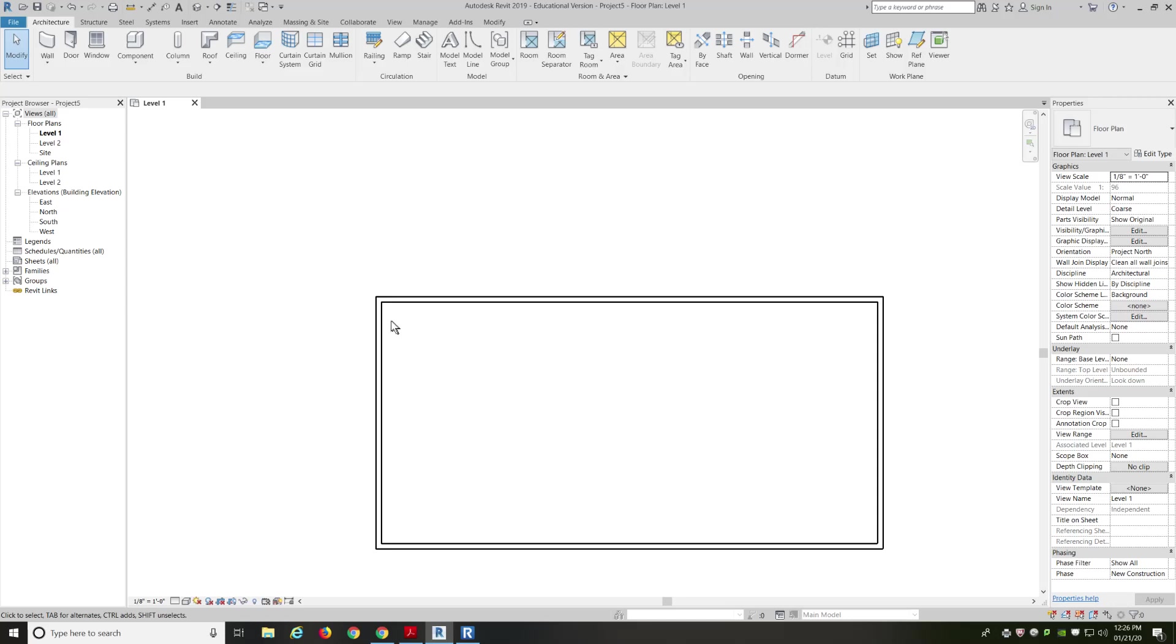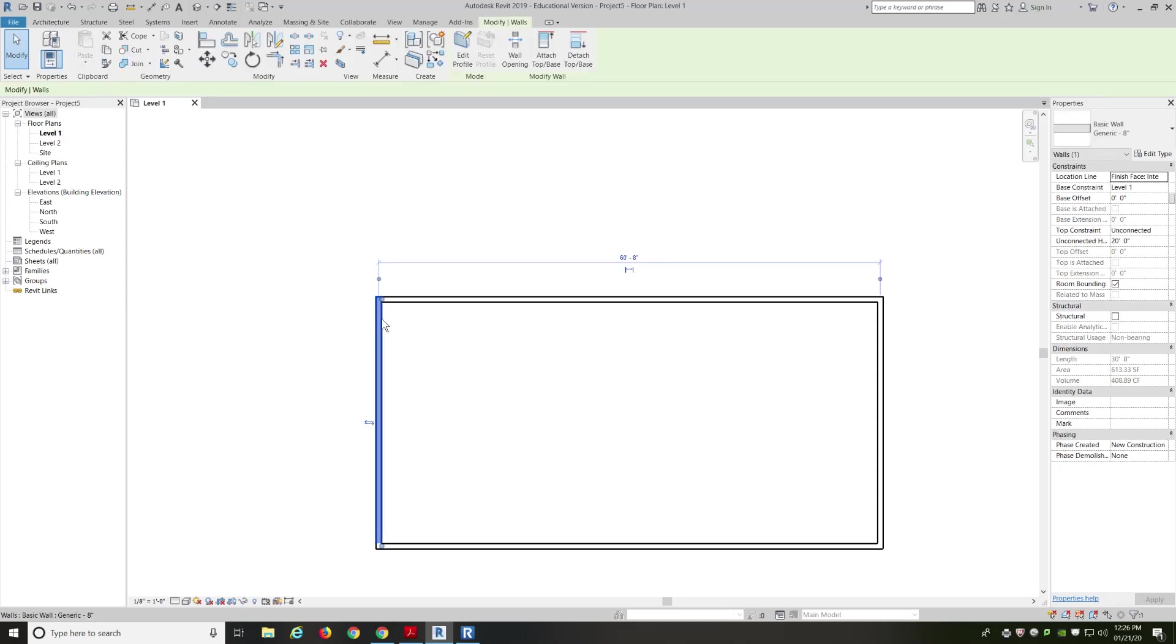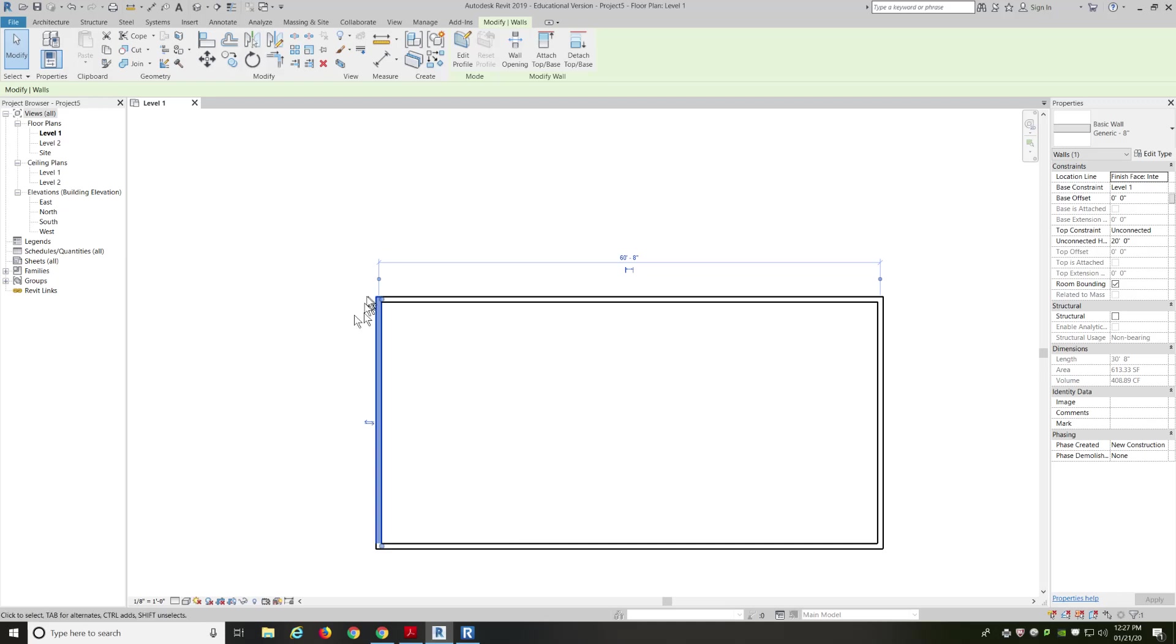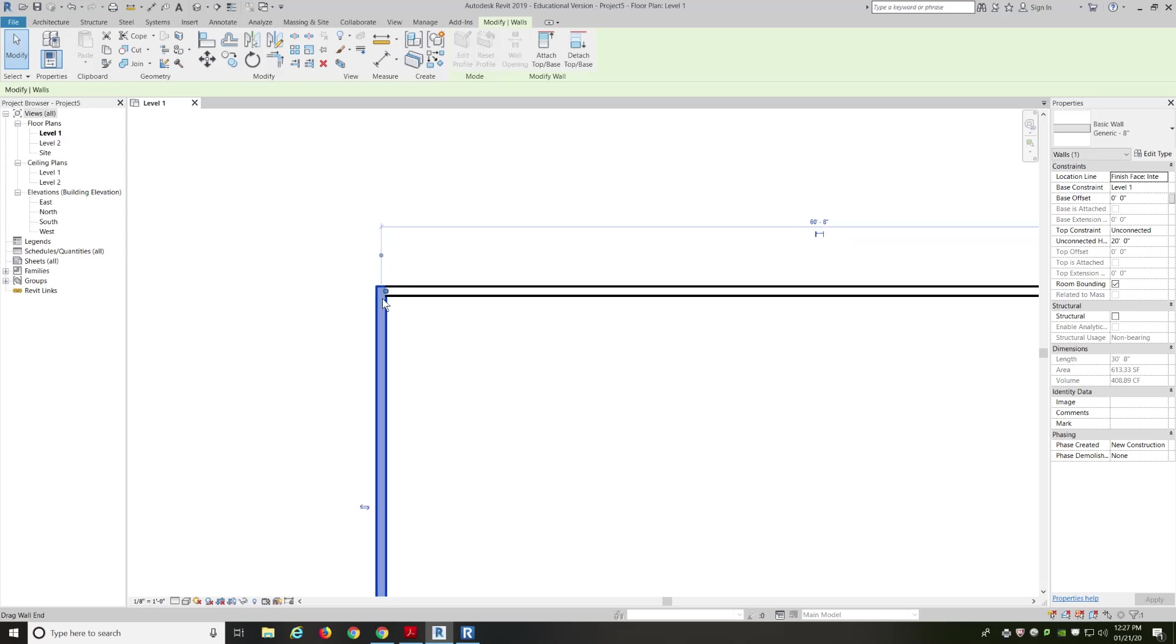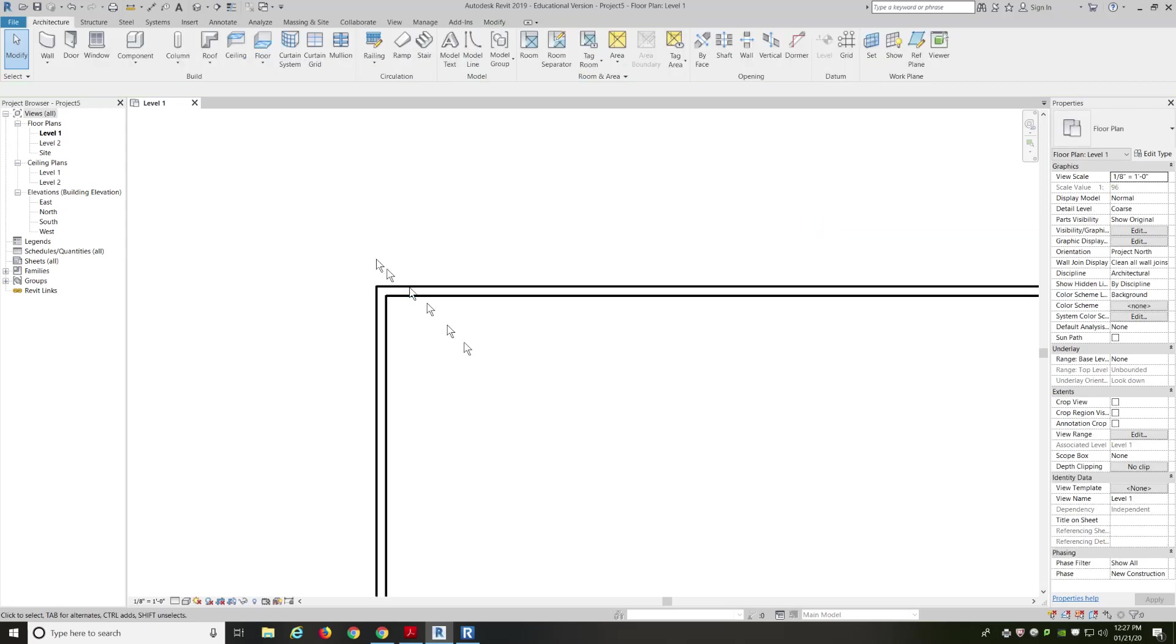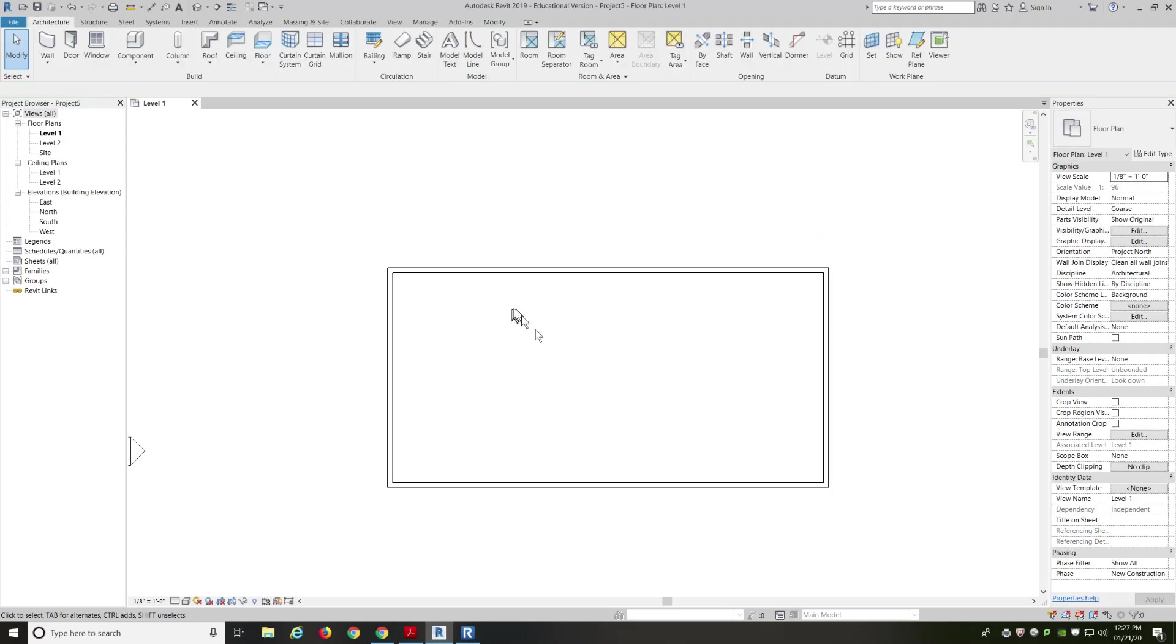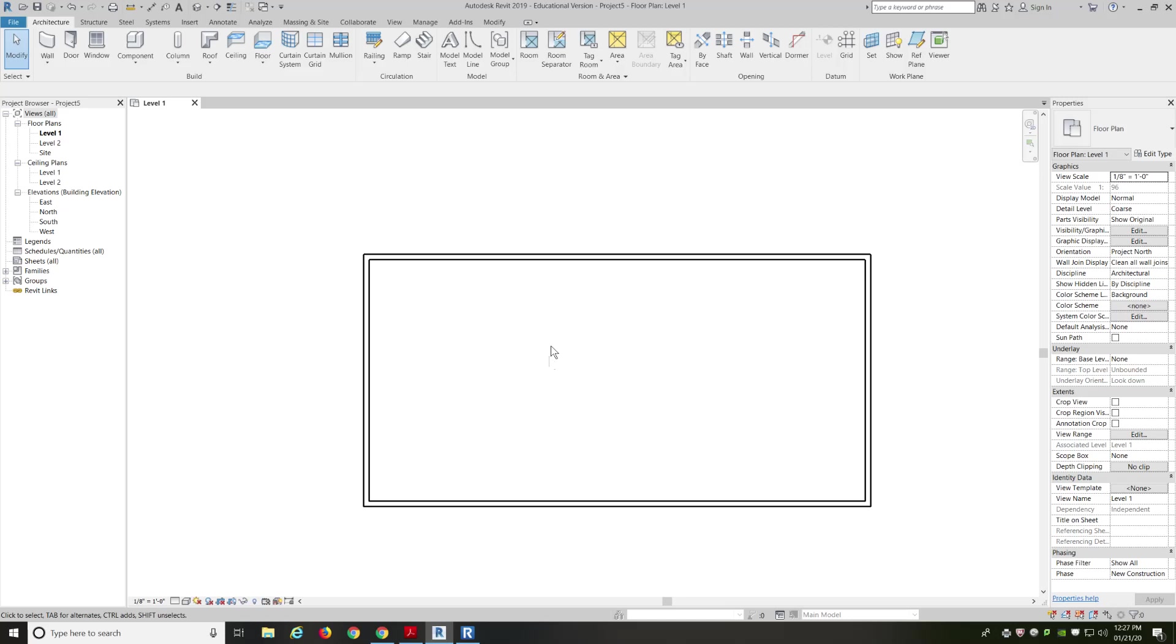It should automatically reconnect. If it doesn't connect, let's see, select joined elements. I'm not going to worry about it now. If it won't connect, then you'll see lines showing that it's not connected. But these walls are connected.